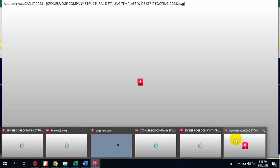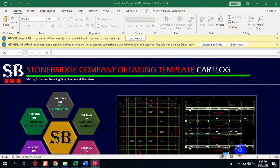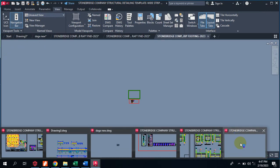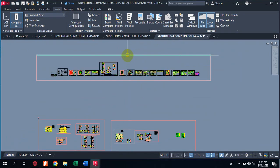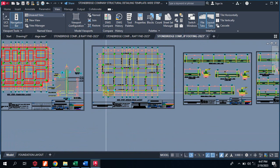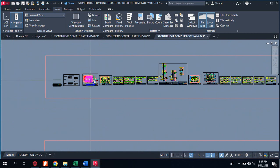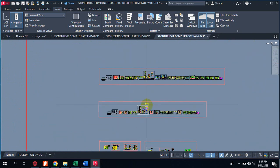Some of them are already loaded in the background. This is for the strip foundation — you can see this is for my strip foundation. It covers virtually every type of foundation.